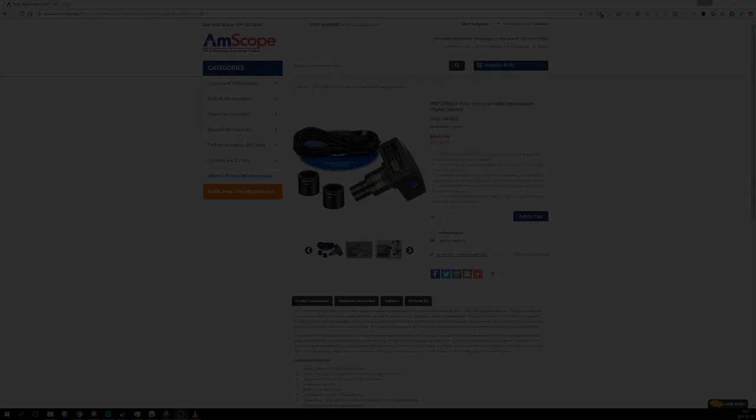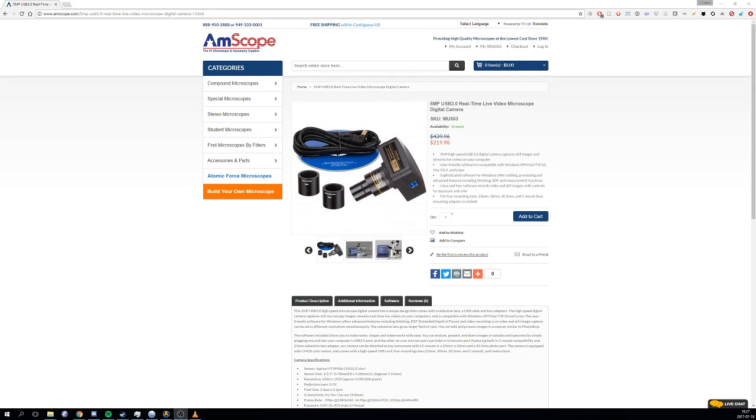Okay guys, so tonight we're going to talk a little bit about a microscope camera, Amscope MU503. The Amscope MU503 is a 5 megapixel USB 3 camera that is capable of producing real-time live video from your microscope.